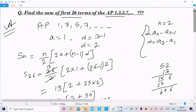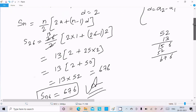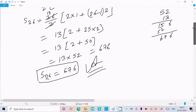So this is the way we can find the sum of 26 terms of the AP. Write the AP 1, 3, 5, 7. A is the first term, D is the common difference — second minus first, third minus second, fourth minus third. D value is 2. Then use the S_N formula to get the correct output.